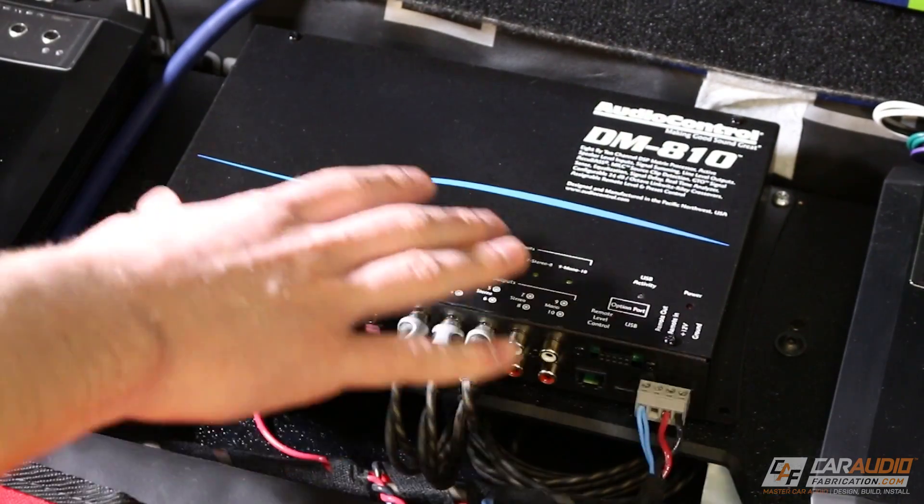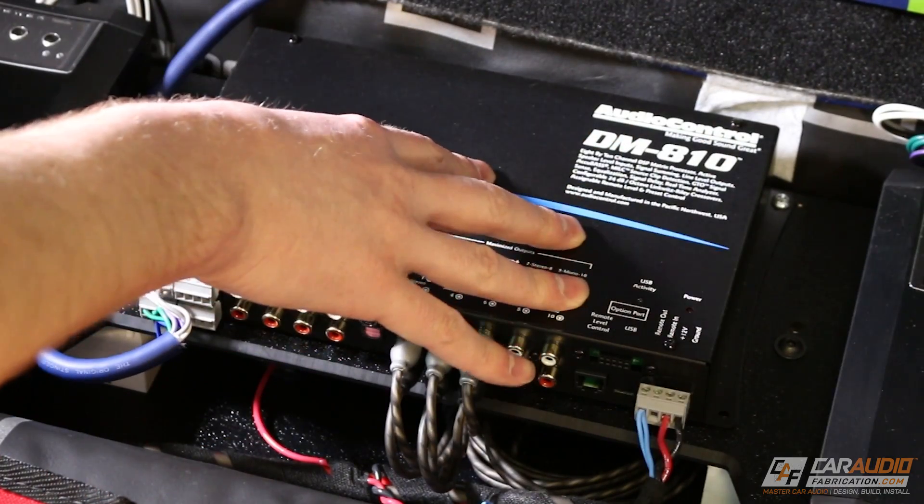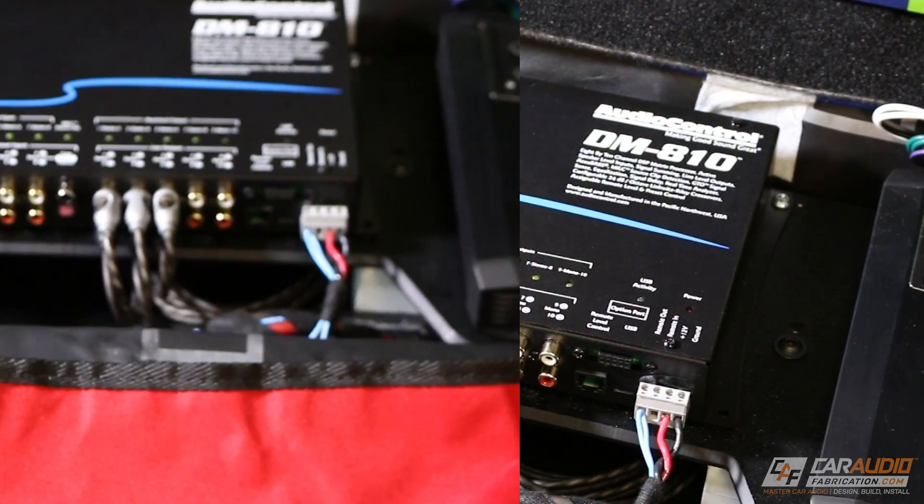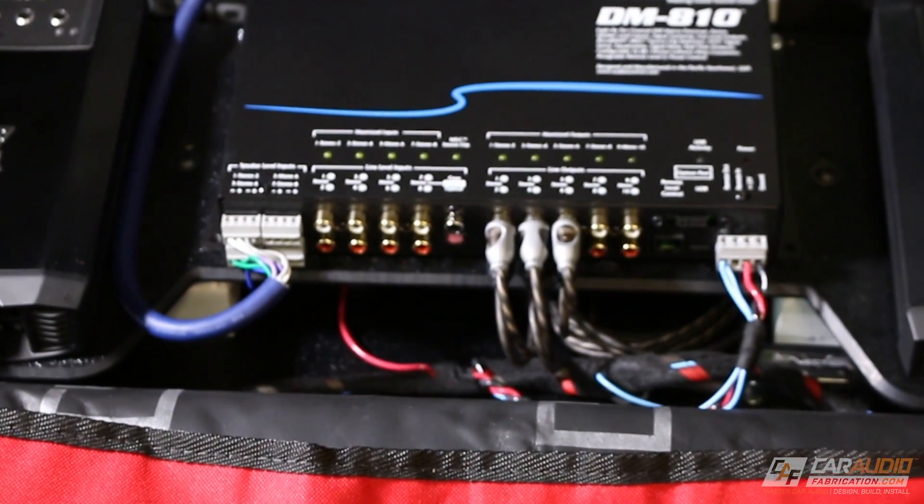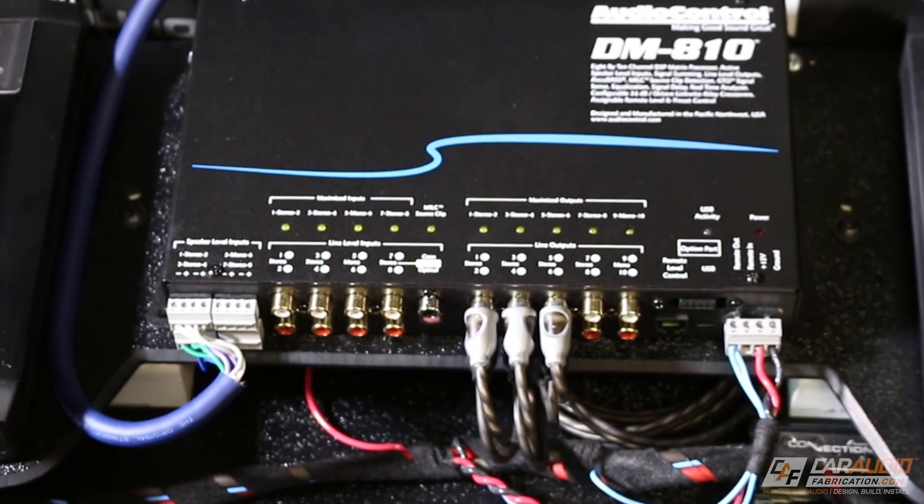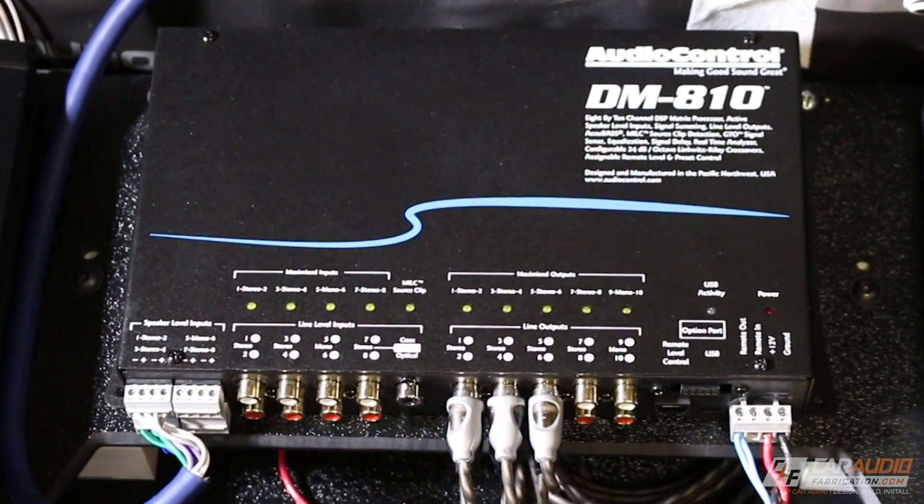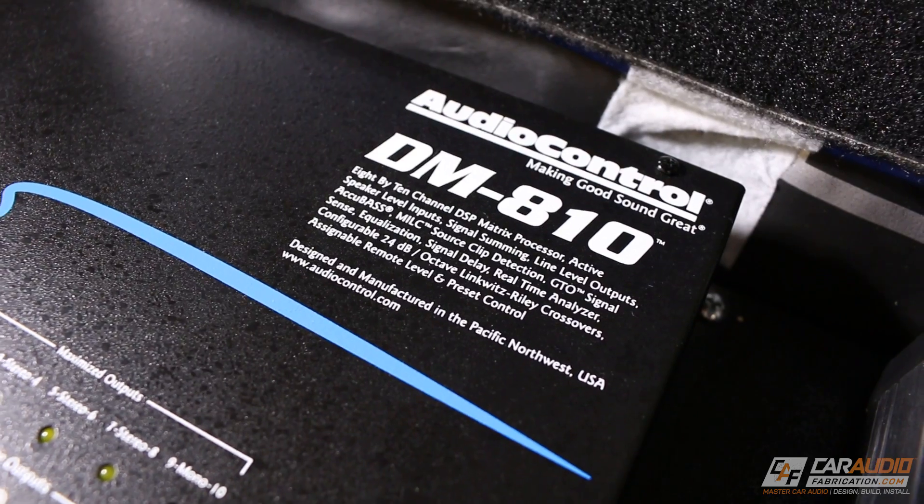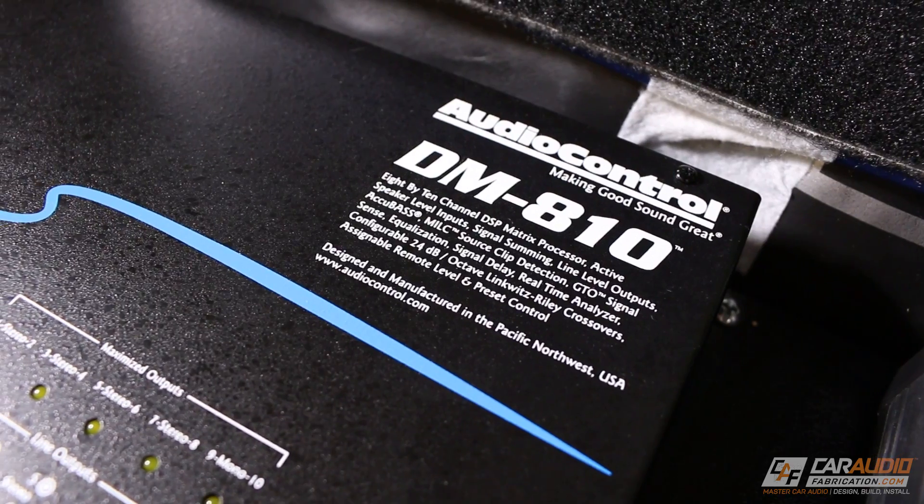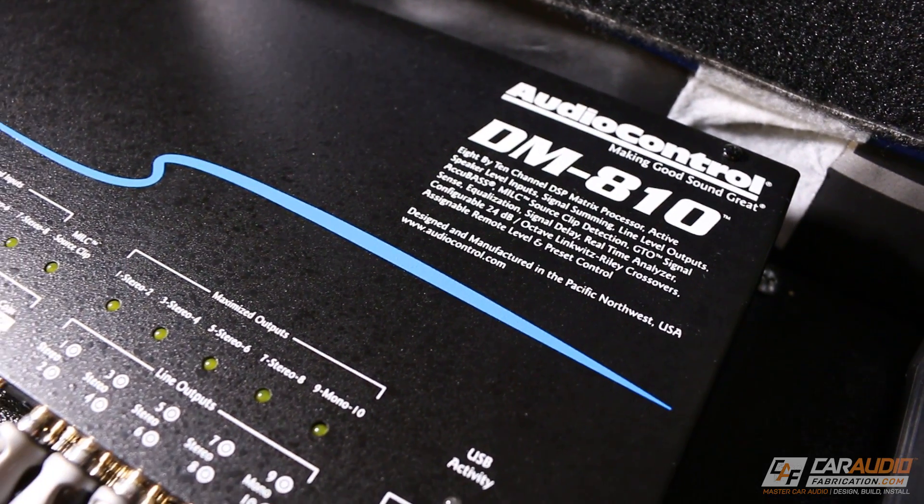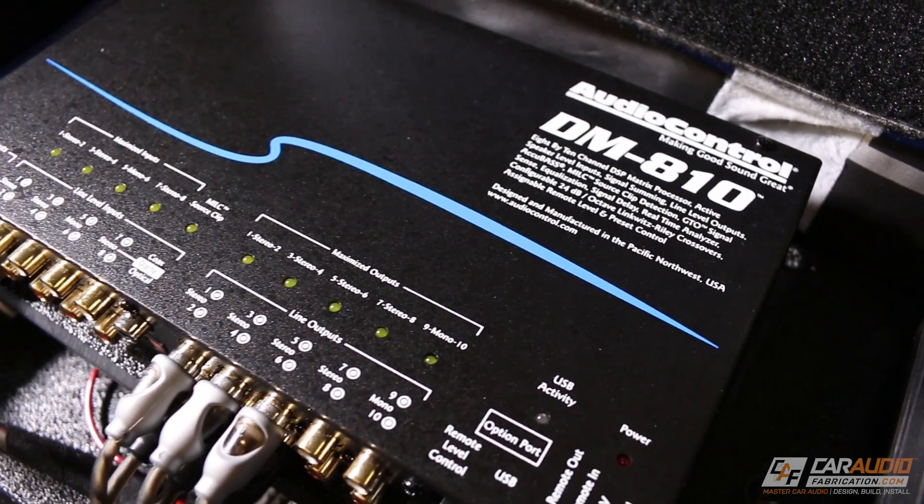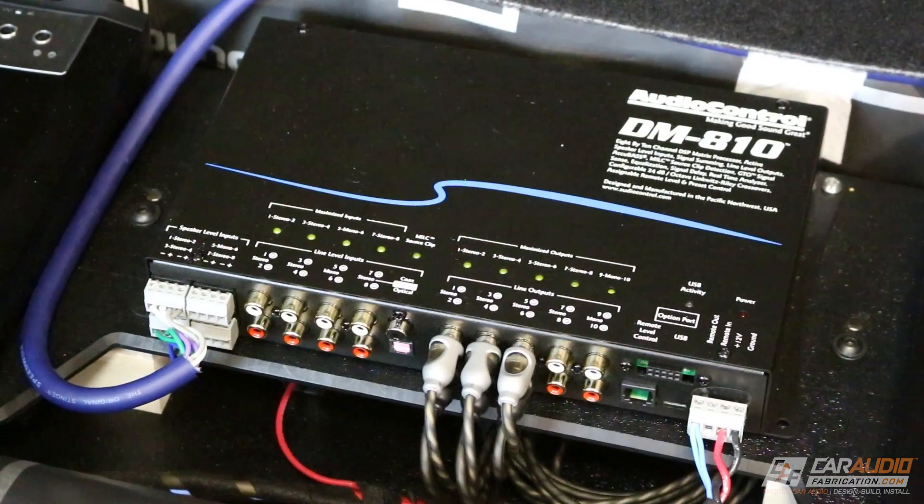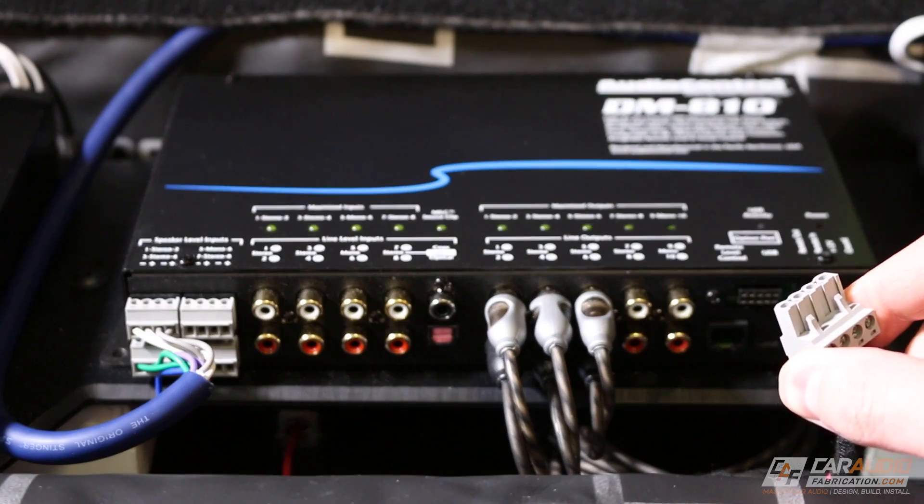Let's take a quick look at how I actually installed this into the vehicle. One of the first things that we need to do in order to install the DM810 is pick a mounting location and mount it within the vehicle. AudioControl recommends that you mount the unit in the trunk or cargo area, somewhere that it's away from sources of heat, dirt, or water.